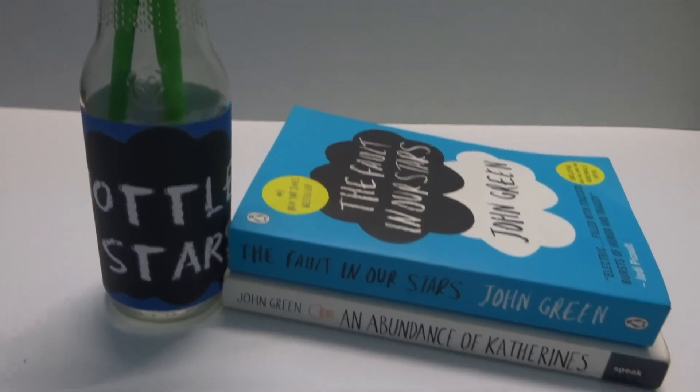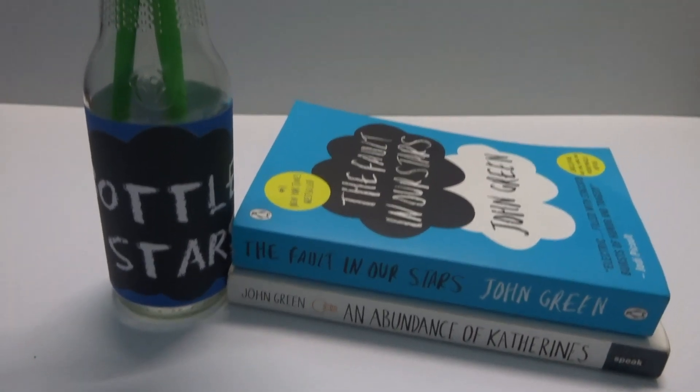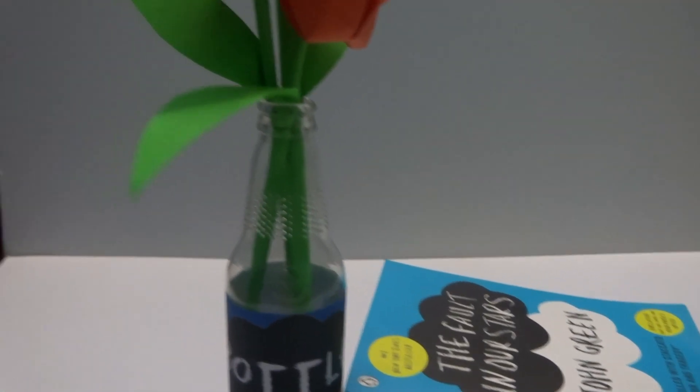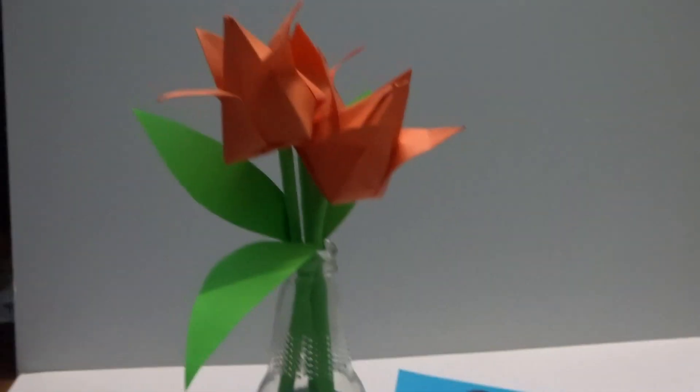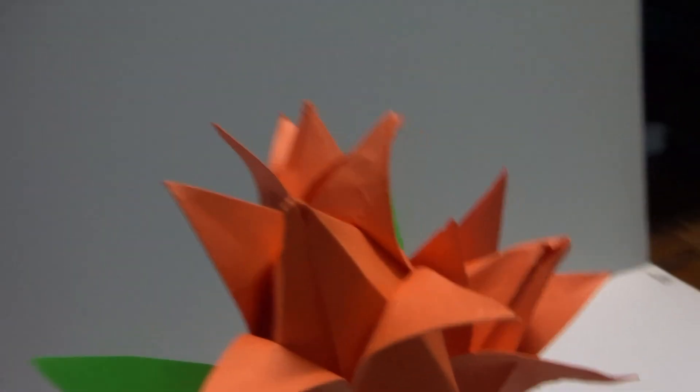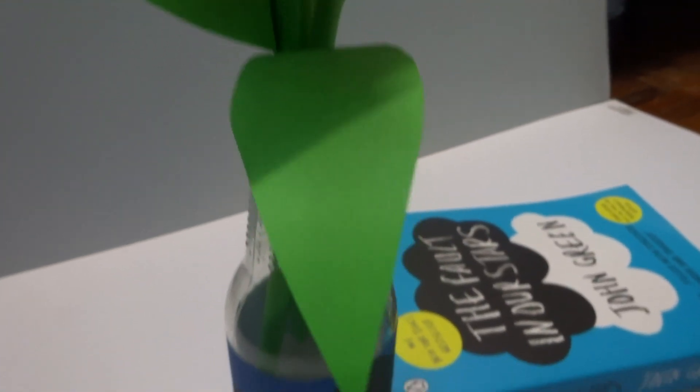Orange tulips would be best to put in the vase because that's what Gus gave to Hazel in the story. But I couldn't get any orange tulips so I made origami tulips.